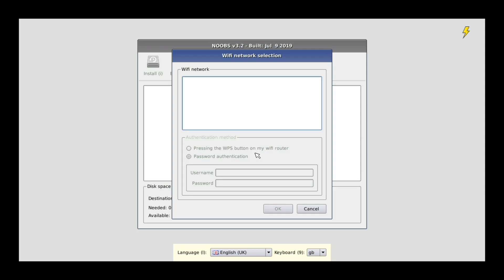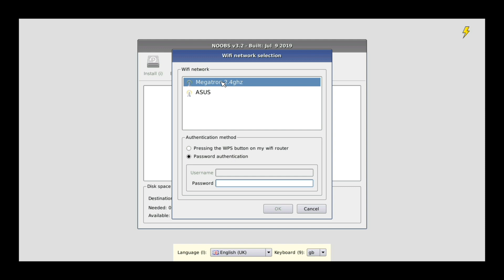So the first thing you do when NOOBS is starting up, you're just going to go ahead and select your network and then once you do that, you're just going to pop in your WiFi address. If you are on a Raspberry Pi that does not have WiFi and you're using Ethernet, you will not have to worry about this step here.